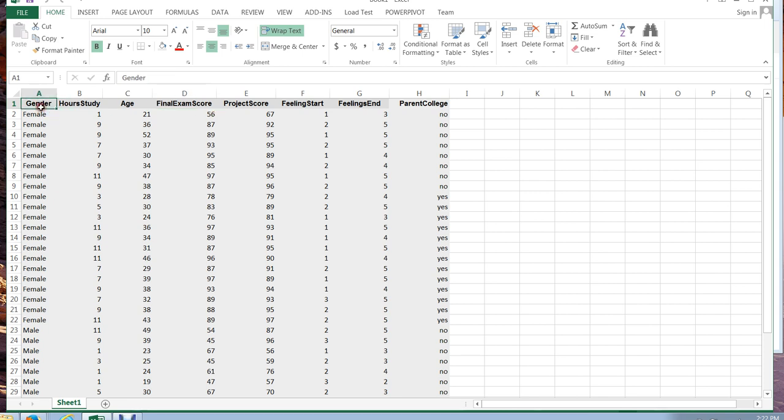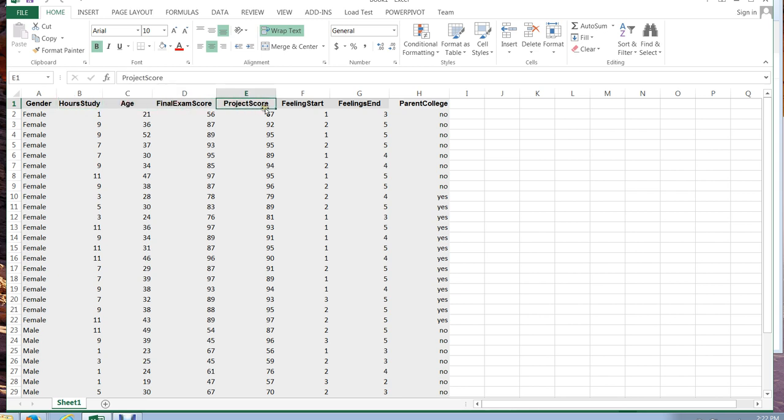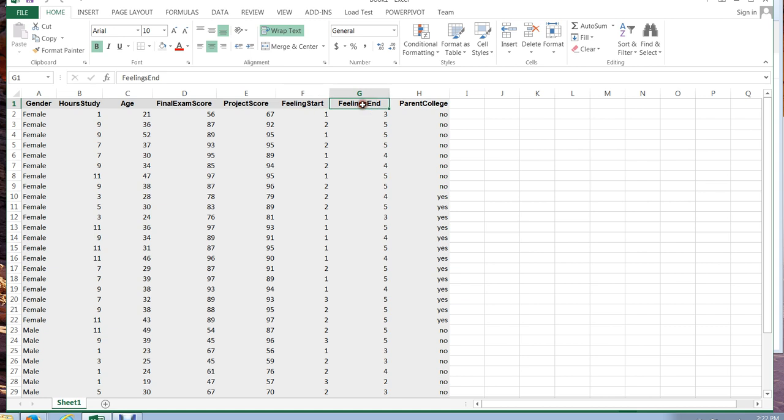And we had things like gender, the number of hours a person spends studying, their age group, what they got on the final, what they got on the project, how they felt in the beginning of the class, which was a ranking, one is the worst and five is the best, how they felt at the end of the class and whether their parents or one of their parents attended college or not.